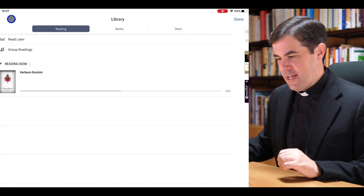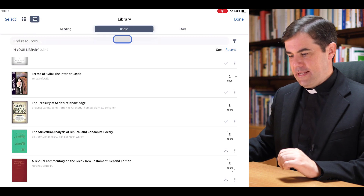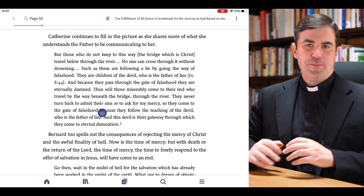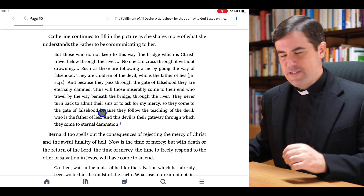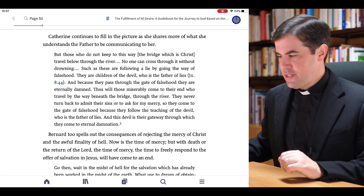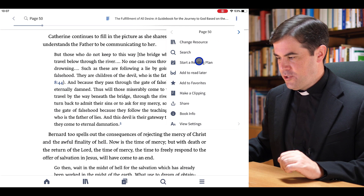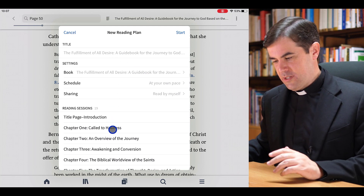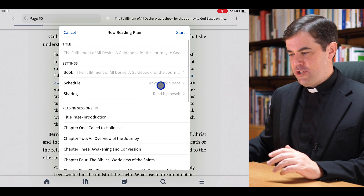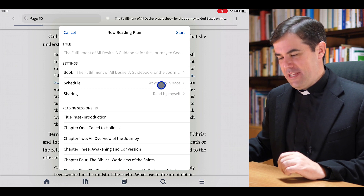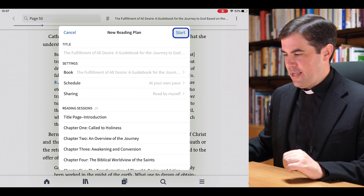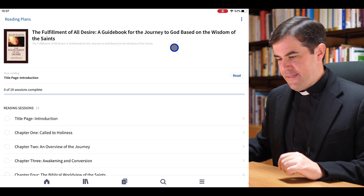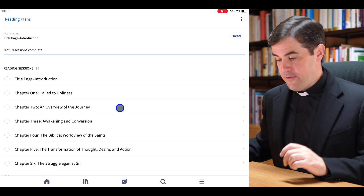Let me show you how reading plans work. I have the option to open up 'The Fulfillment of All Desire' by Ralph Martin — a great book about the spiritual life. I can come up here and choose Start a Reading Plan. Verbum then offers me a division of this book by chapters, which is really helpful. I can change the schedule — I like to leave it at my own pace. I can even read with a group if I have a Faith Life group. I simply click Start and Verbum creates a reading plan for me.